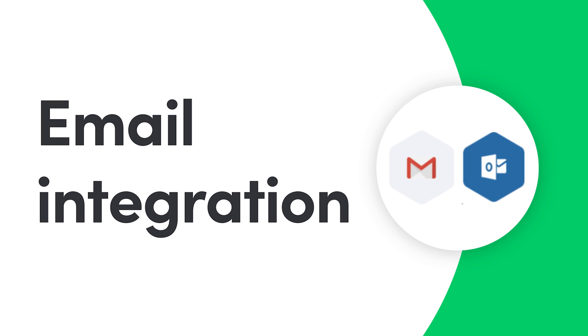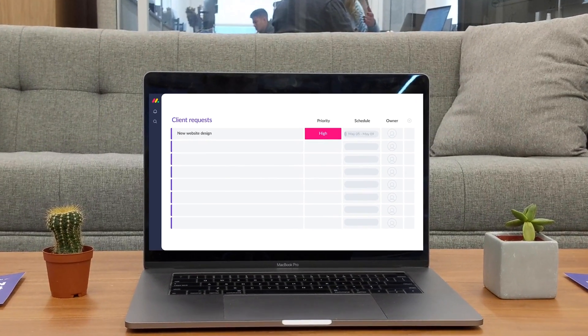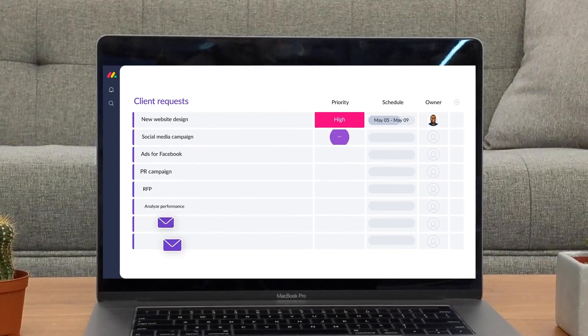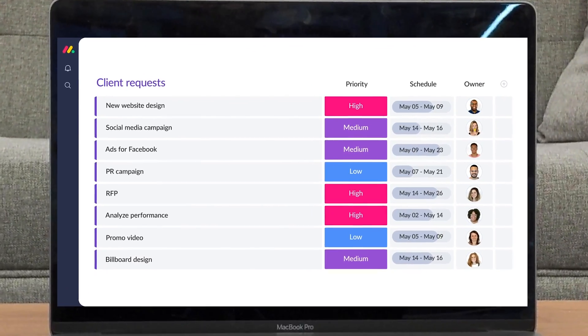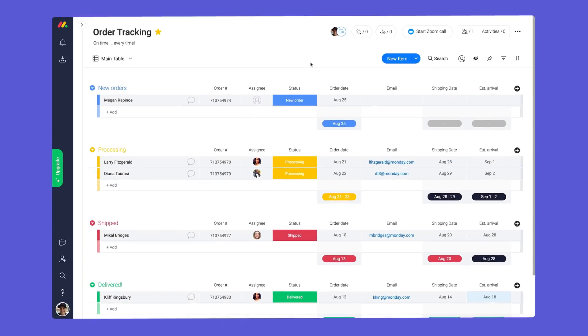Hey everyone, Dan here. Today, I'll help you transform emails into action items with our Gmail and Outlook integrations. Let's get started.